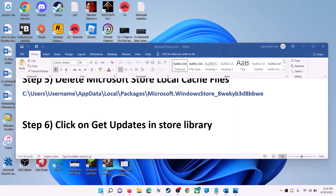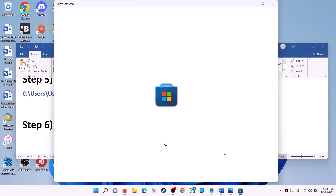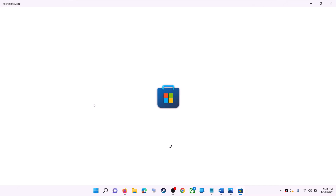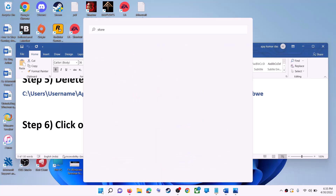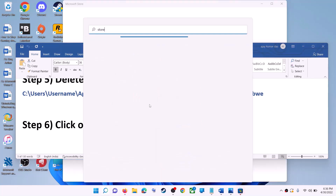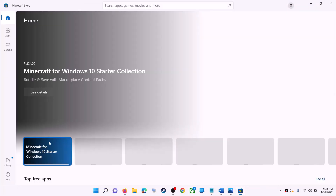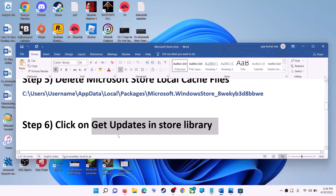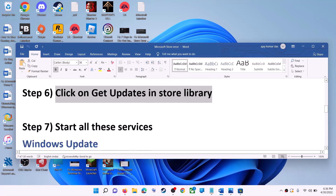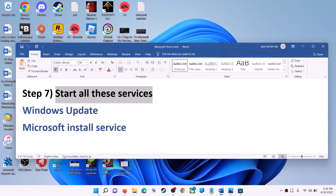The next step is to click on Get Updates in the Store Library. Open Microsoft Store, click on Library in the bottom left, then click on Get Updates in the top right. Once all updates are installed, try to use Microsoft Store.